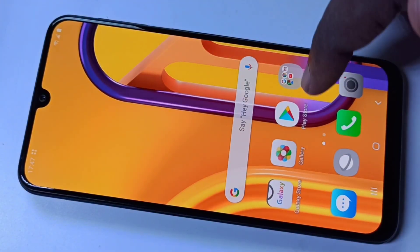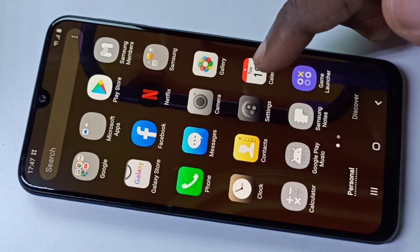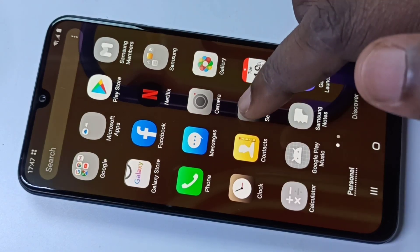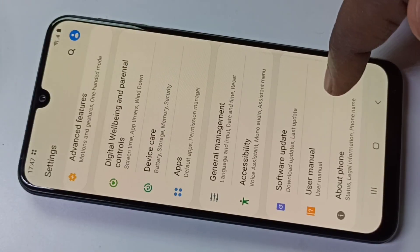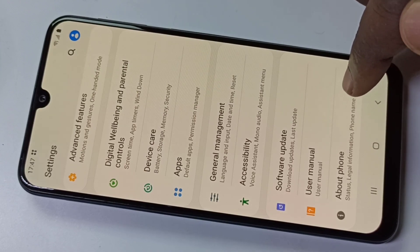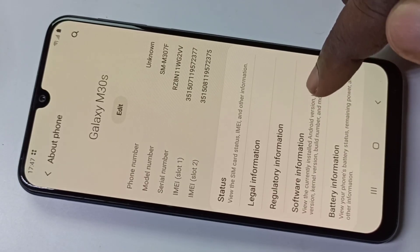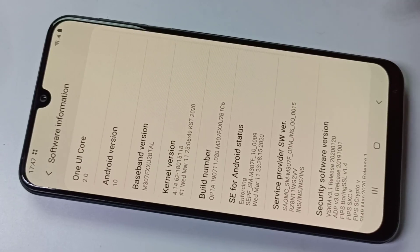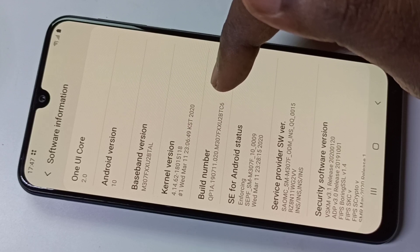Hi friends, this video shows how to enable USB debugging. Open Settings, then go to About Phone, then tap on Software Information. Here we can see Build Number, so first we need to enable Developer Options.